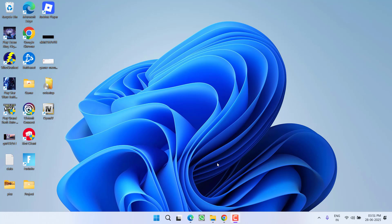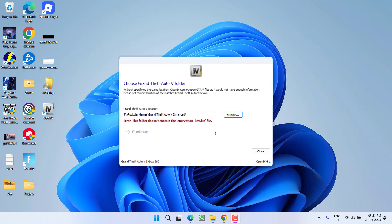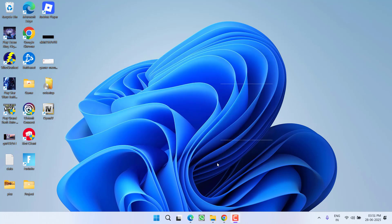Hey friends and welcome back to my channel. This video is about fixing the issue while launching OpenIV. You got an error: this folder does not contain the encryption_key.bin file. So without wasting time,